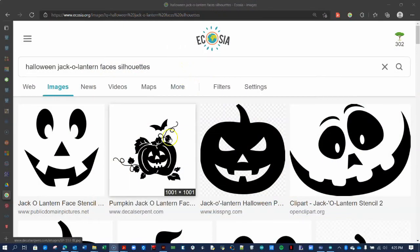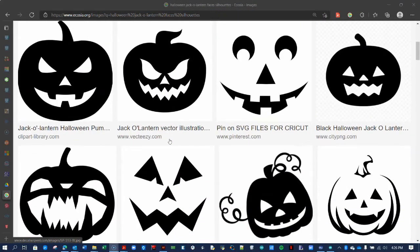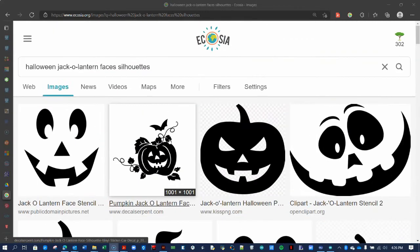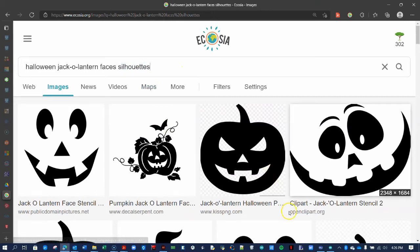First, search for an image you want to put on the face of your laser-cut pumpkin. I recommend adding the word Silhouette to the search. Make sure the artwork can be cut out effectively.